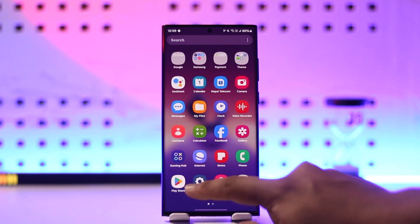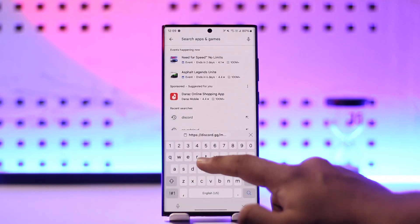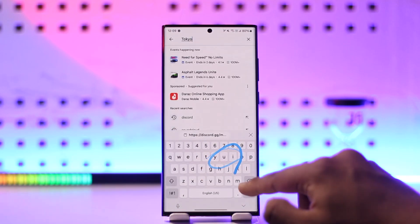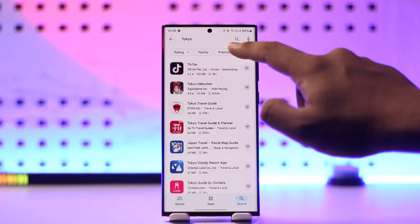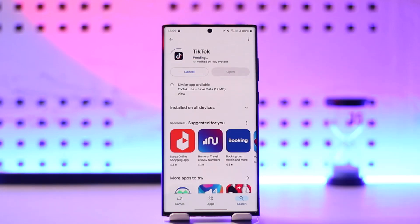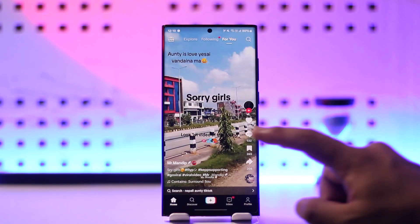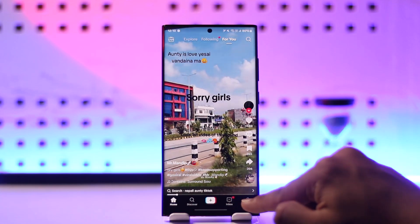Once you've copied the link, go ahead and launch the TikTok application, which you can find from your Play Store, or download it first if you haven't already. Once you launch the TikTok app, tap on the profile icon from the bottom right.